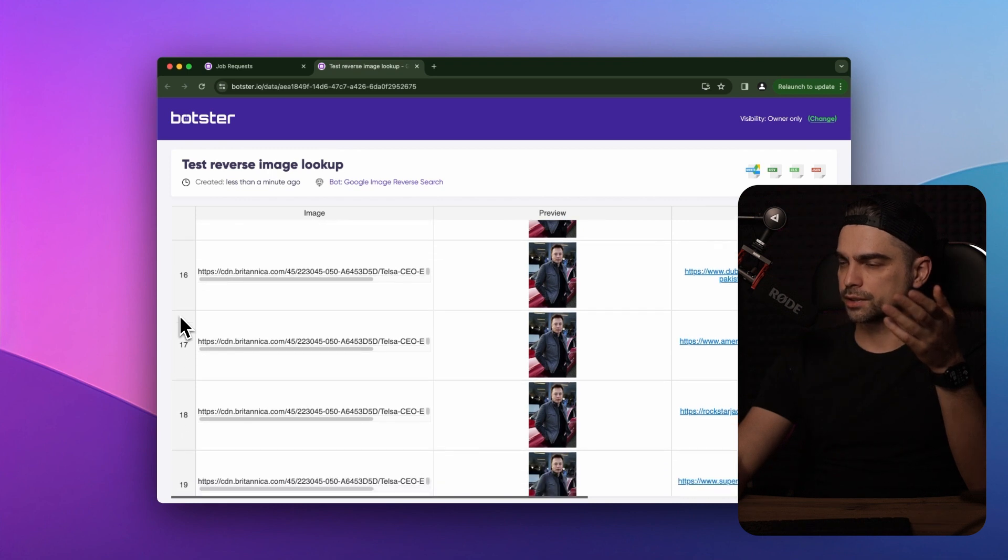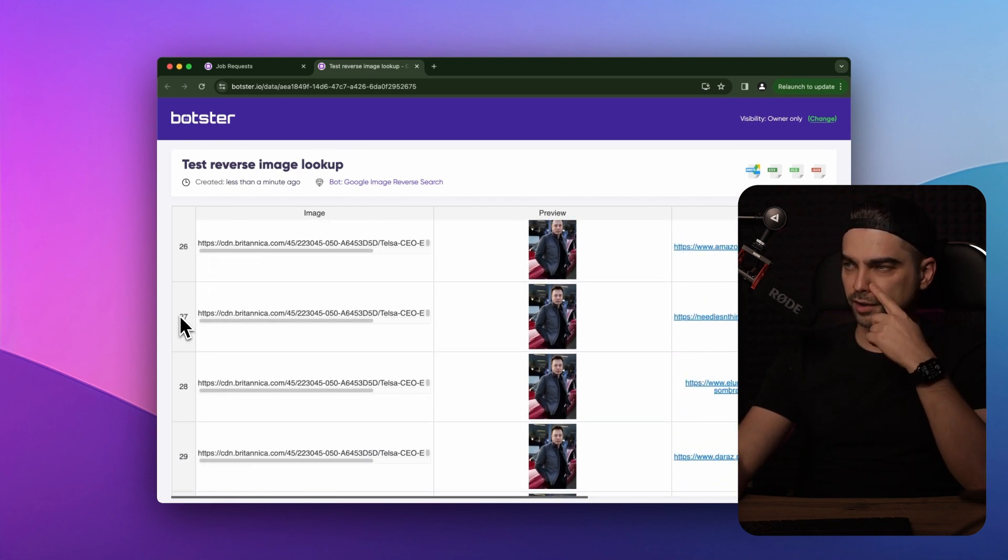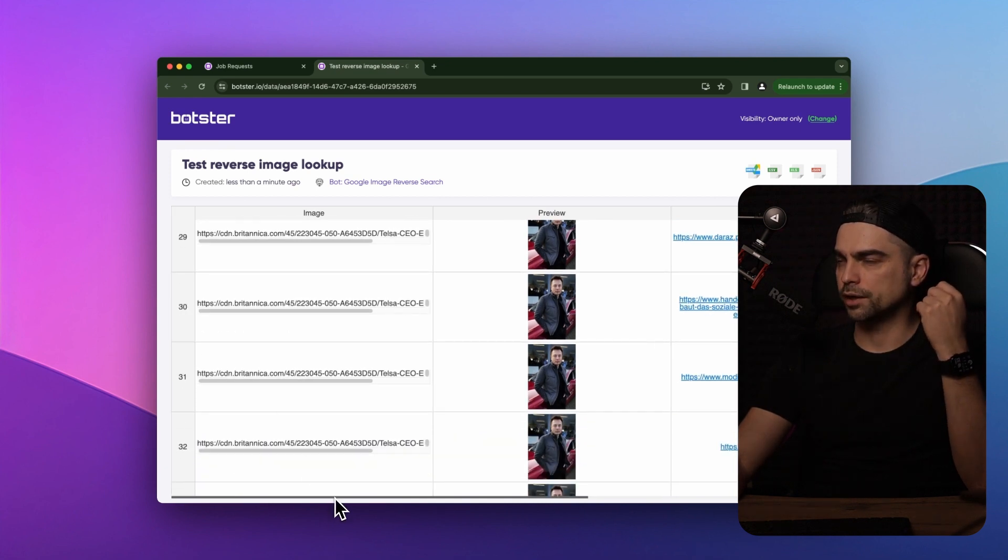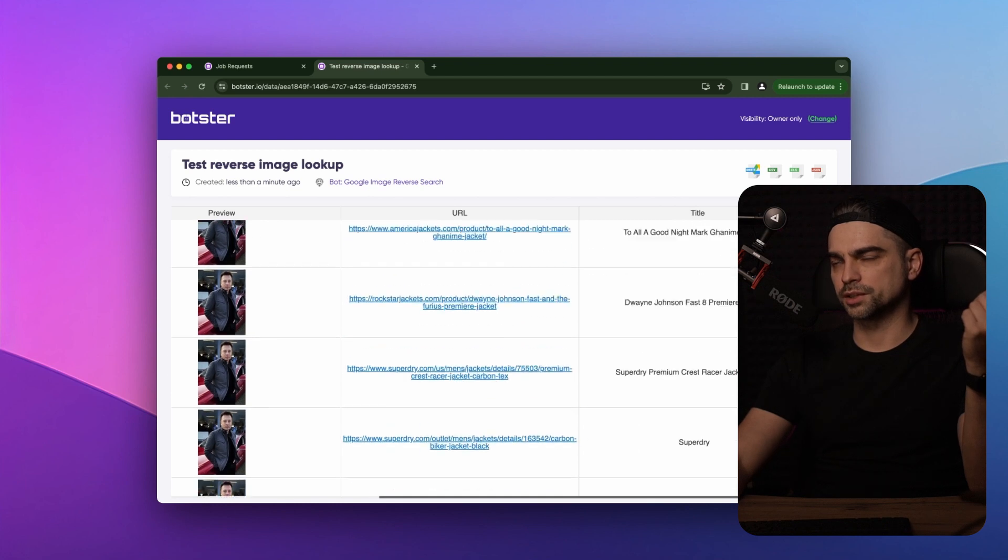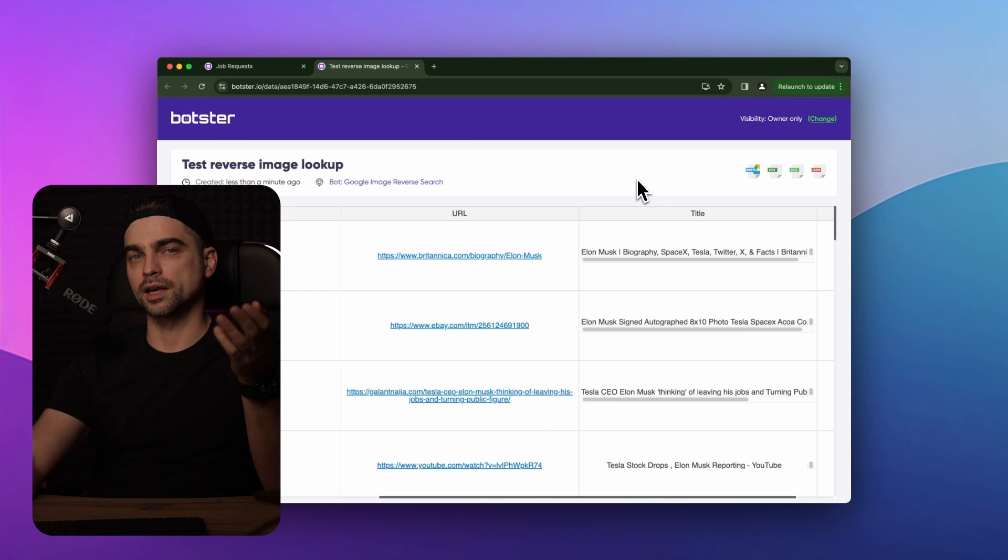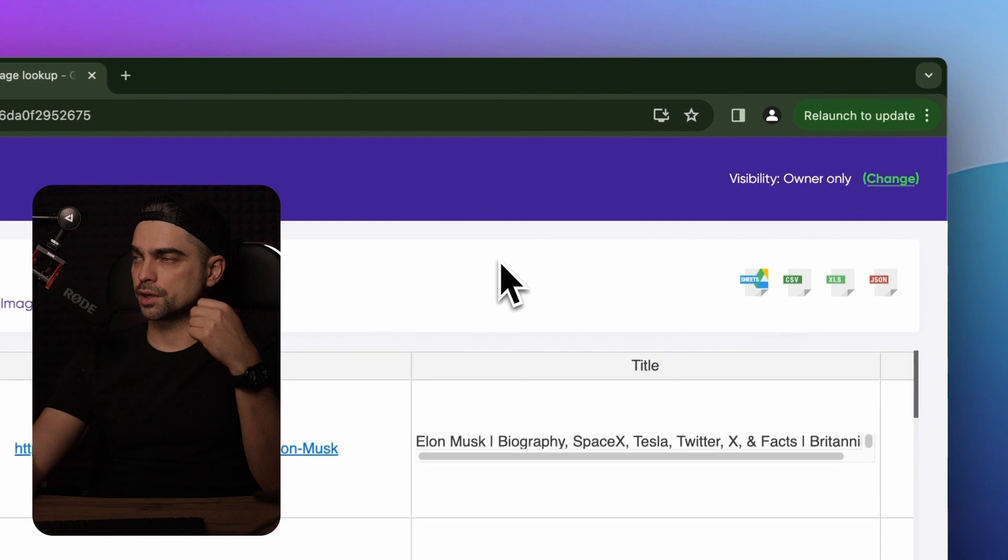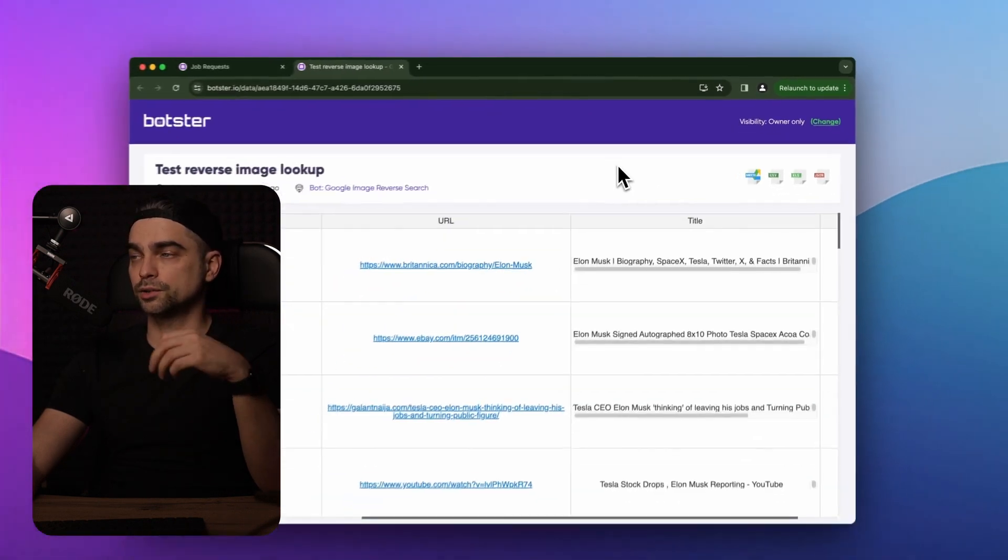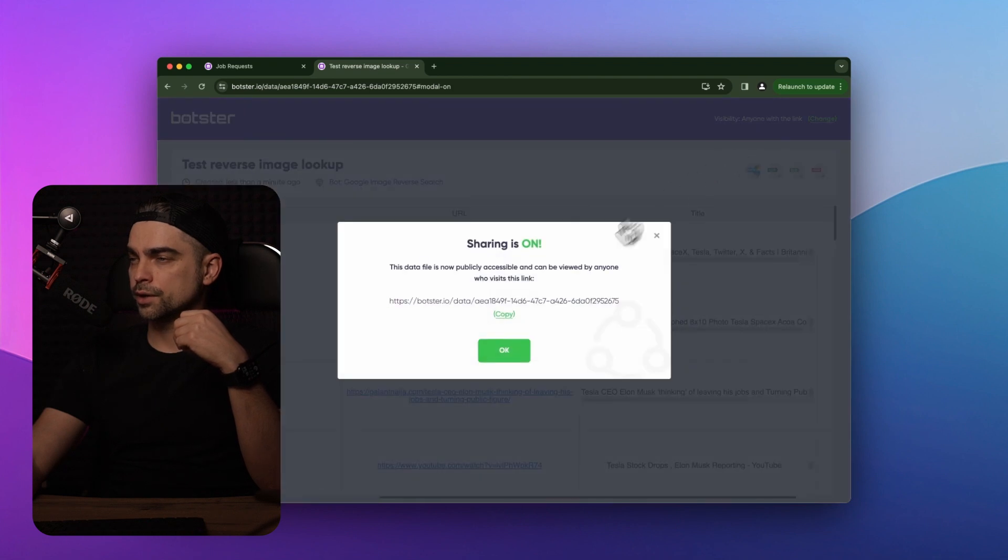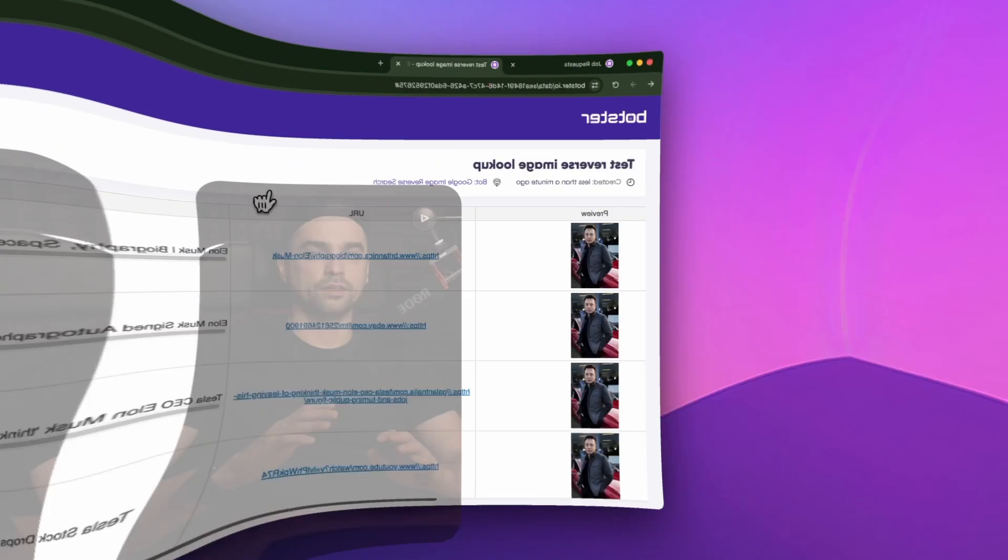So here's the list of the websites that you can find this image on. You can quickly check by clicking on any of the links. It also grabs the title of the web page, which sometimes can simplify your work process. Now you can download the data from this page by using these options here, or you can make this page public and send it to whoever by clicking on this button here, grabbing the link and forwarding it to a colleague or somebody else.